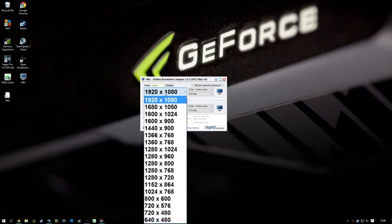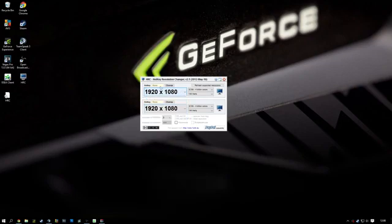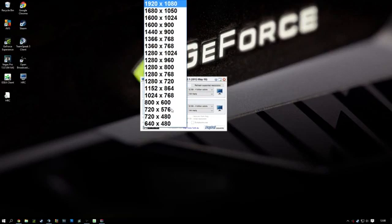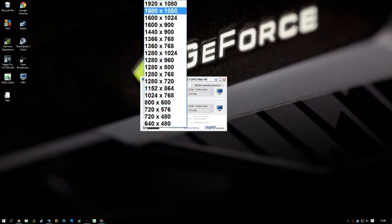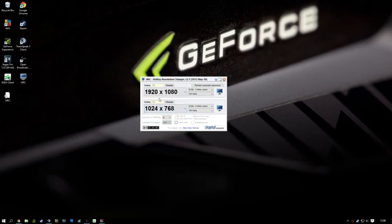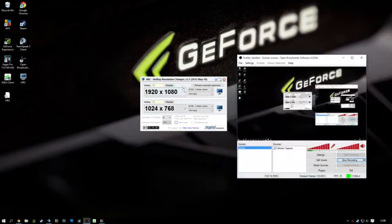I have my native resolution here. I'm going to put that to F3, and then I'm going to put my stretched resolution I play on usually to F2, which is 1024x768.